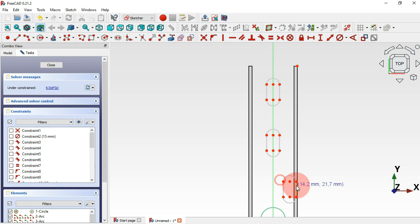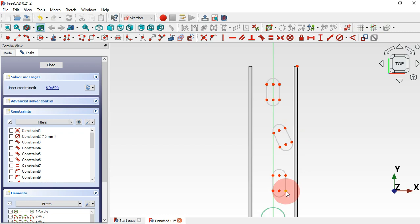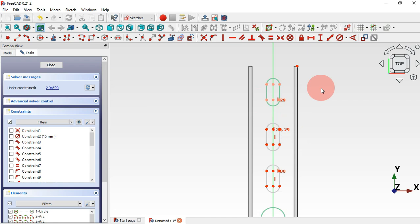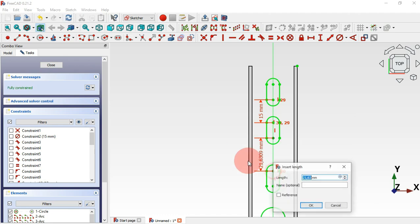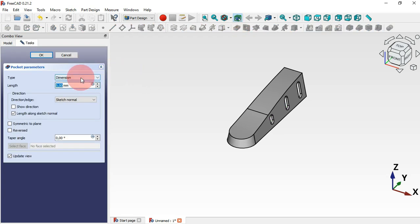We now have six degrees of freedom. Apply a Vertical constraint for these lines and points. Now we have two degrees of freedom. Select Constraint Vertical Distance and add 15 for the distance between center points, and 15 for the other pair. Press Escape twice. Now create a pocket using the Pocket tool — set Through All, reverse the operation, and click OK. We now have all the slot holes.